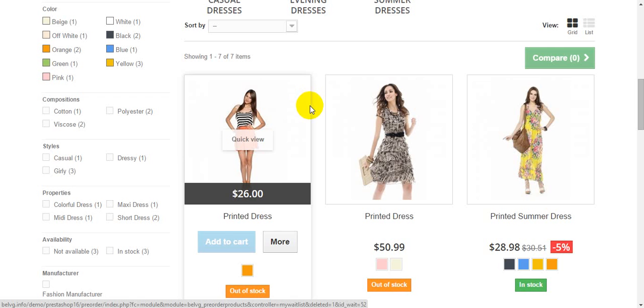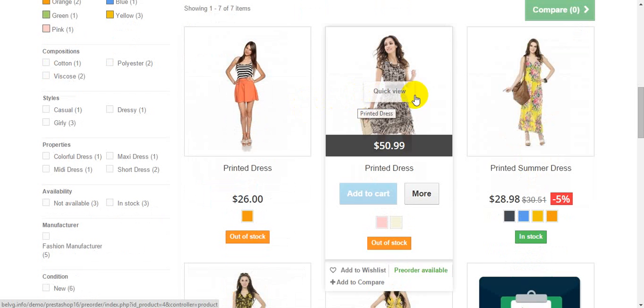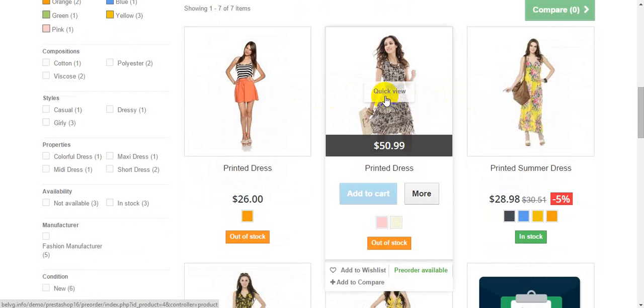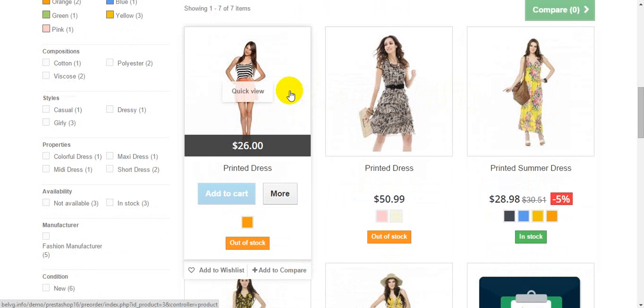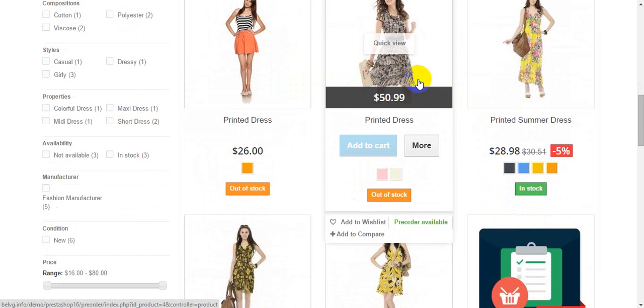As you can see add to cart button for out of stock products is not available to customers on the home page. So let's look at the product itself.